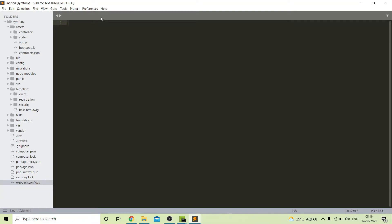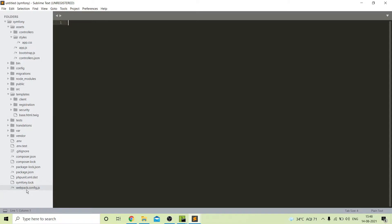Hey guys, welcome back to Art of Coding. We are back with a new video in our Symfony 5 playlist. In our last video we covered Symfony 5 webpack, and in this video we will cover some further parts of webpack. If you didn't check the previous video yet, you can get the link from the button or I will also add the link in the description box.